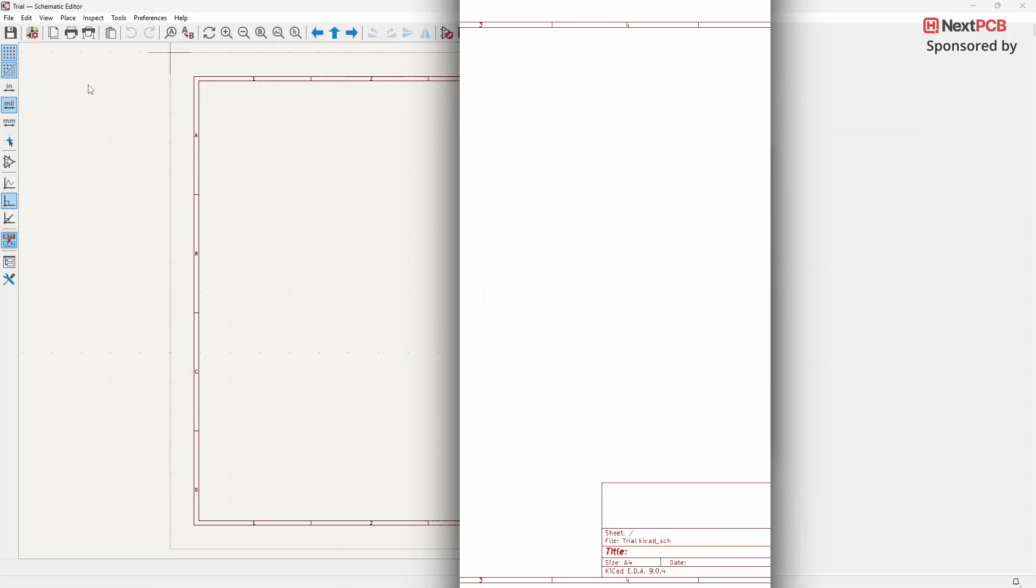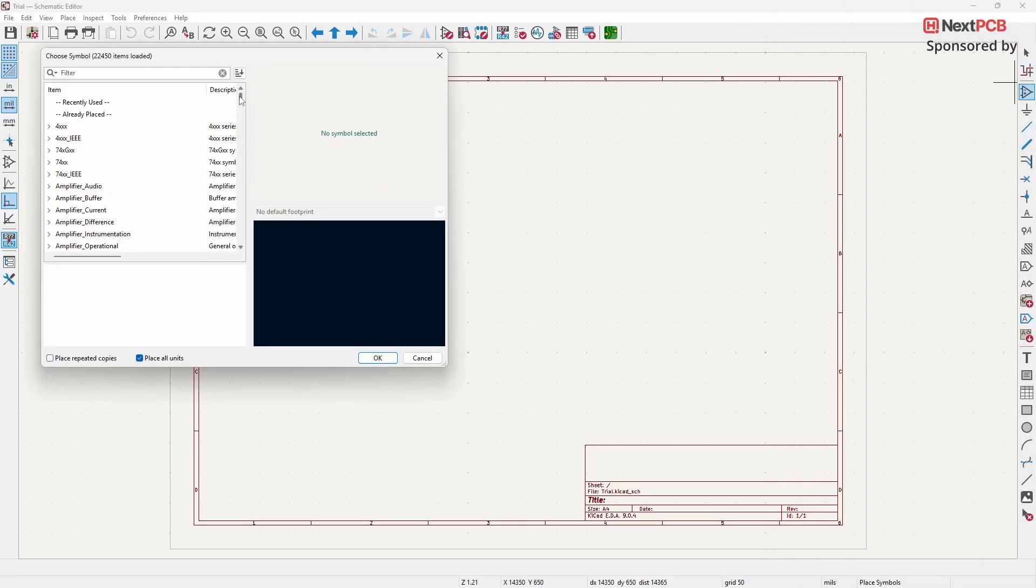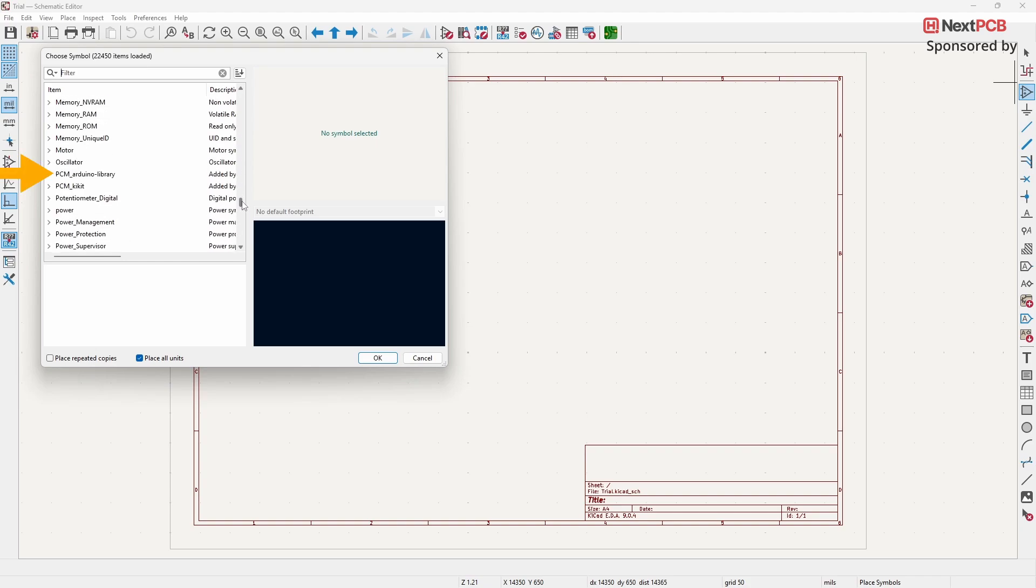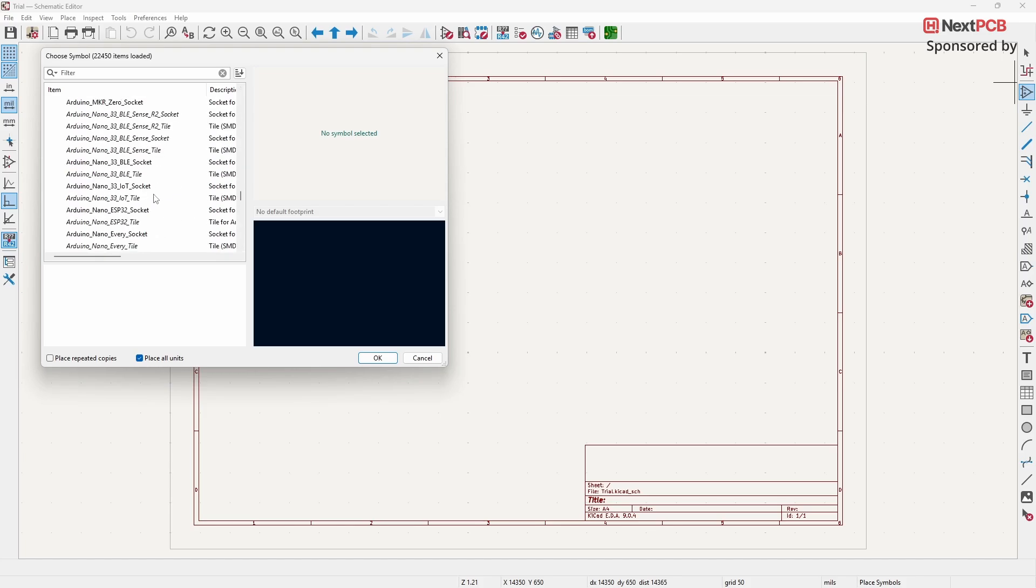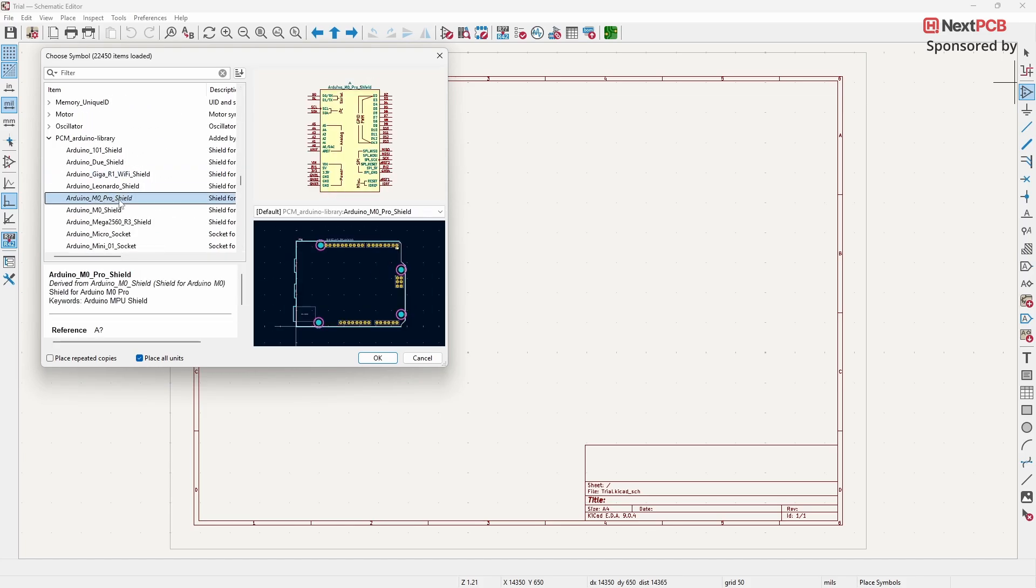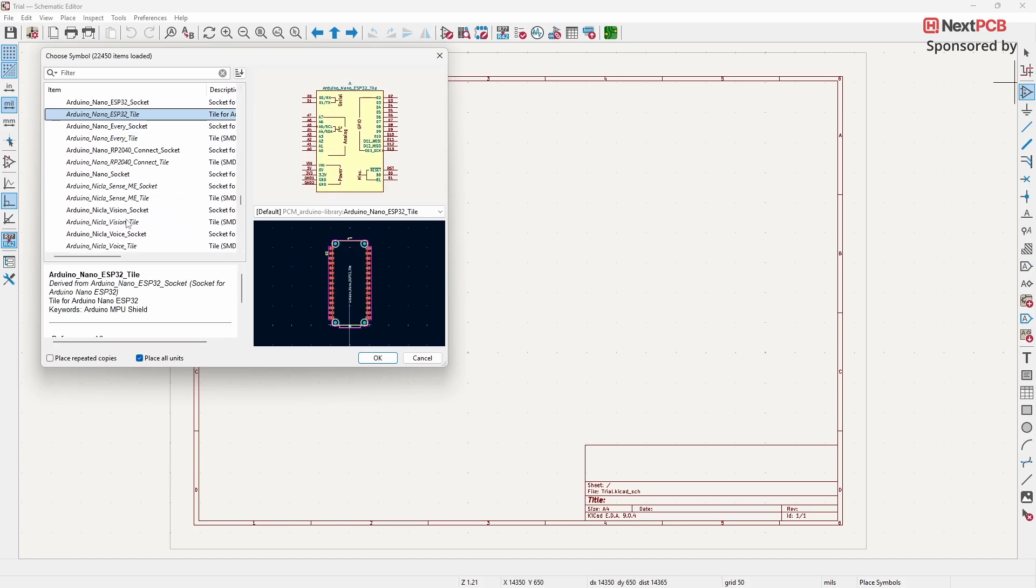Click on the Place Symbol option. Now, search for PCM Arduino Library. Click on it to open the library. From the list, select any Arduino module you want to use and add it to your Schematic, just like you would add any other component.